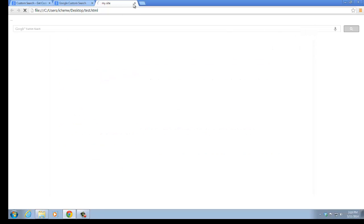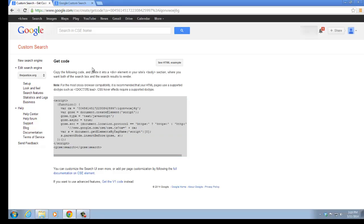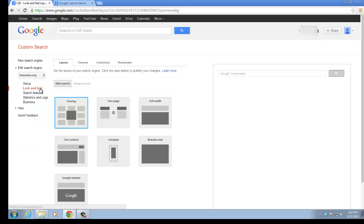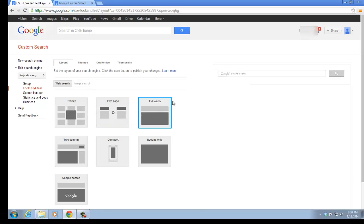You can definitely also stylize your custom search engine by clicking on Look and Feel. And here are the different templates that you can see. Here is the demonstrating bar.